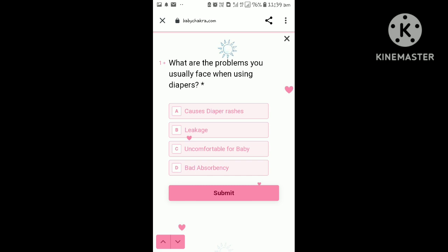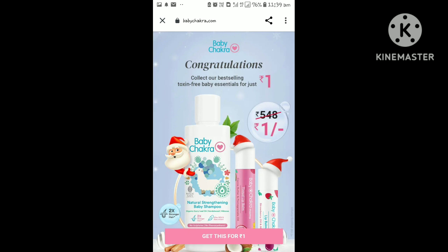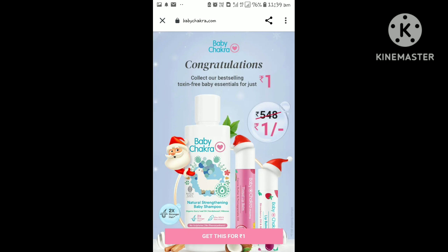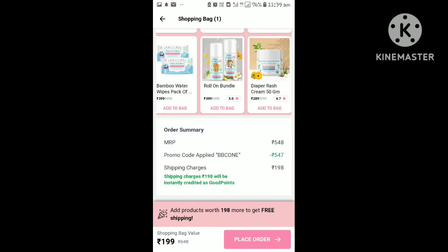If you click on the next page, you can buy these two products. Plus, in shipping charge, if you add a product, it is 198.